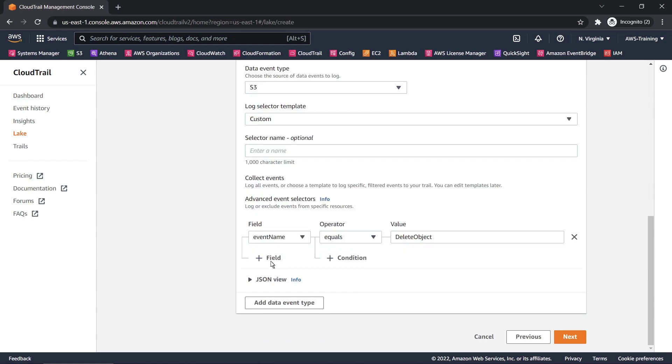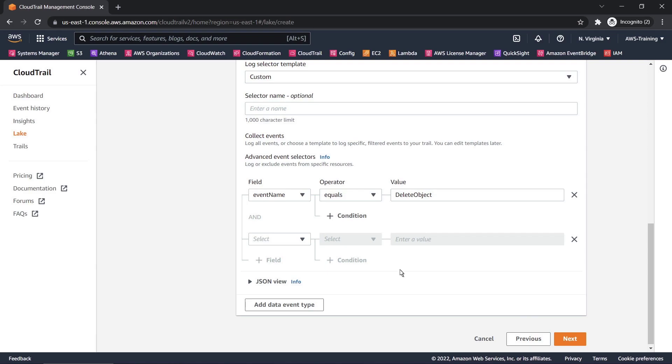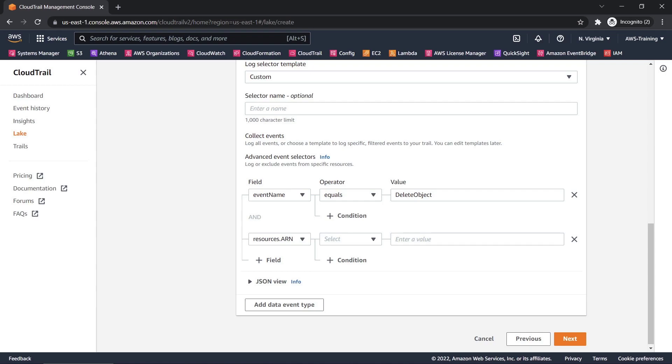We could then go further and specify that we only want to collect these Delete Object events for a specific S3 bucket. However, for the purposes of this example, let's go back and specify that we're only logging management events.